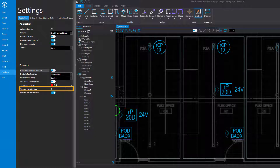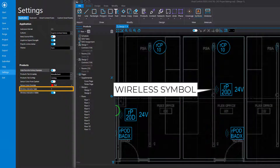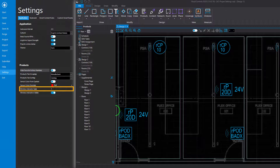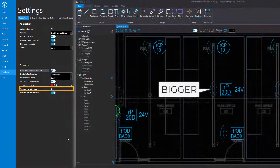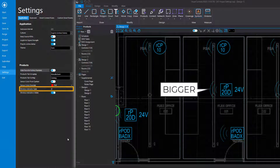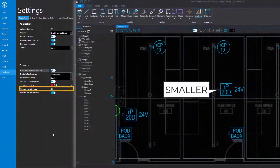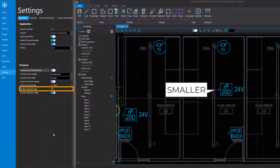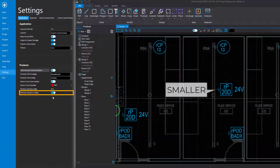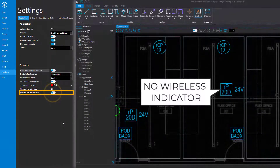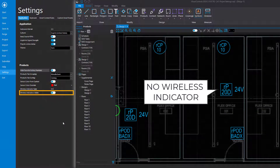All nLightAir wireless products will have a wireless symbol next to them. Increase the Wireless Indicator Scale value to make the wireless symbol bigger, and decrease this value to make it smaller. To remove it entirely, disable the Wireless Indicator's Visible setting.